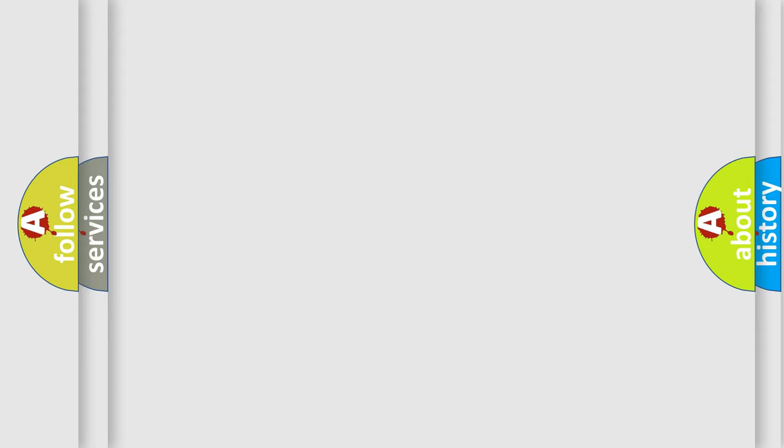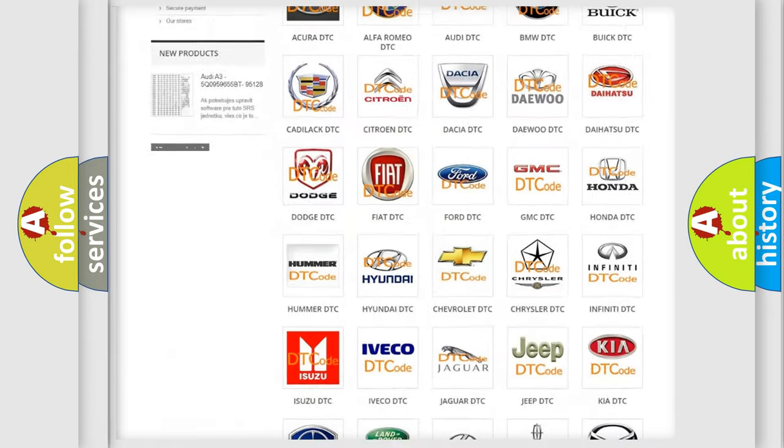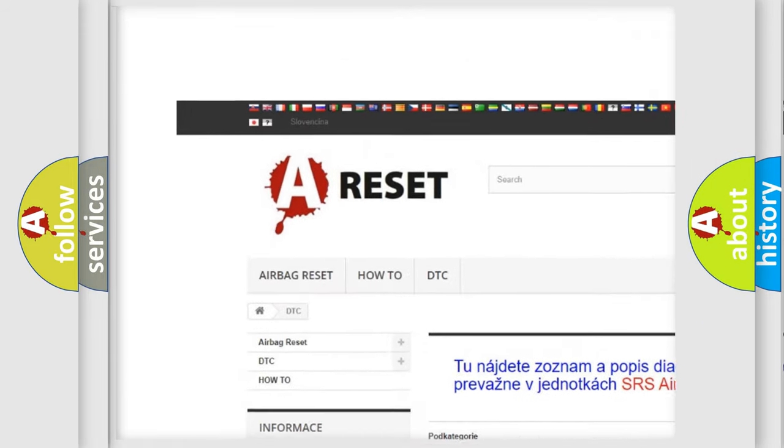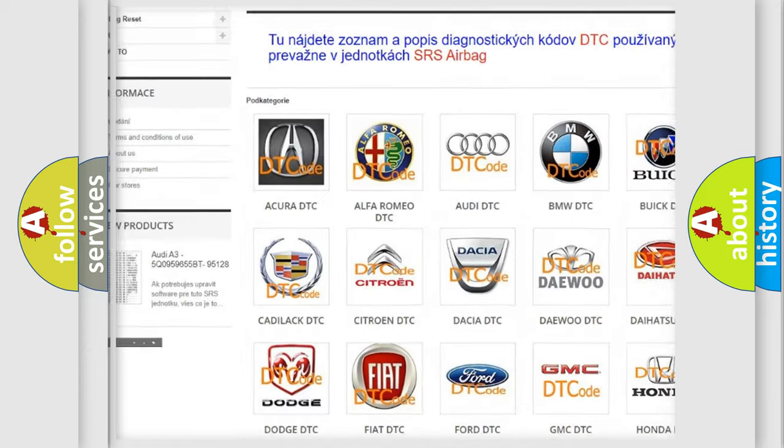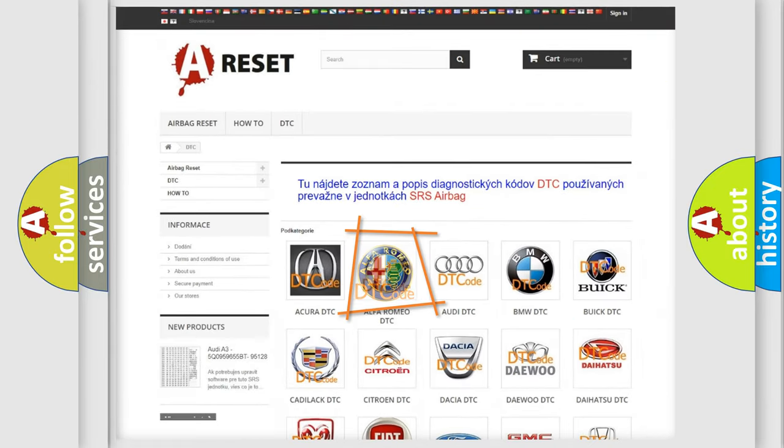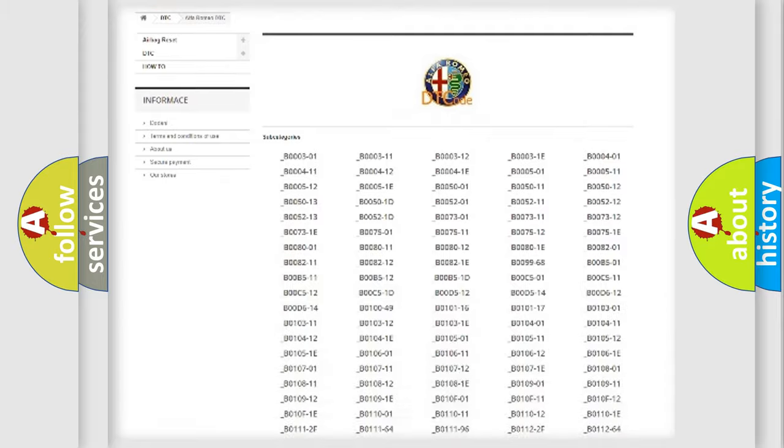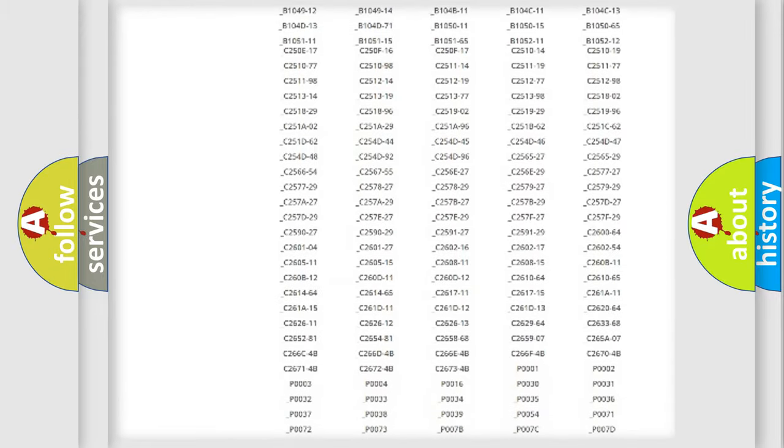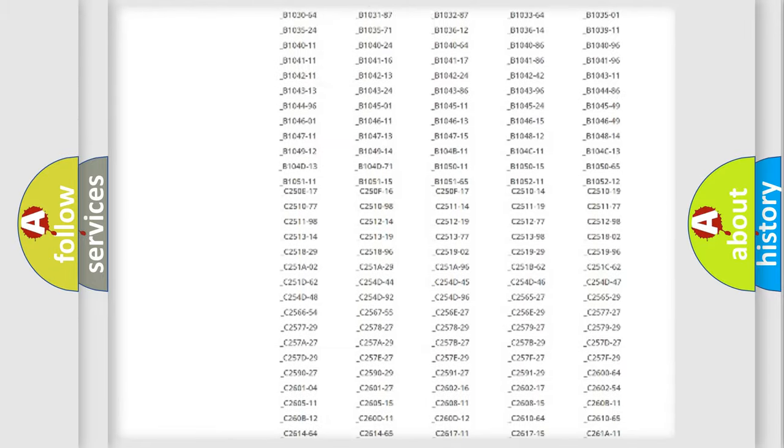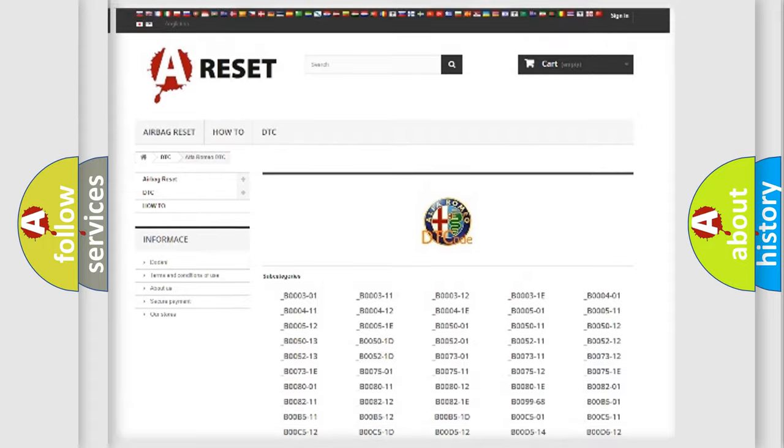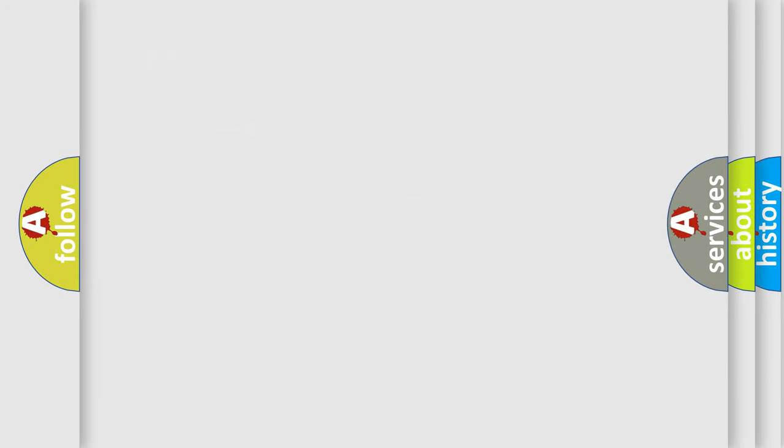Our website airbagreset.sk produces useful videos for you. You do not have to go through the OBD2 protocol anymore to know how to troubleshoot any car breakdown. You will find all the diagnostic codes that can be diagnosed in Alfa Romeo vehicles, and also many other useful things.